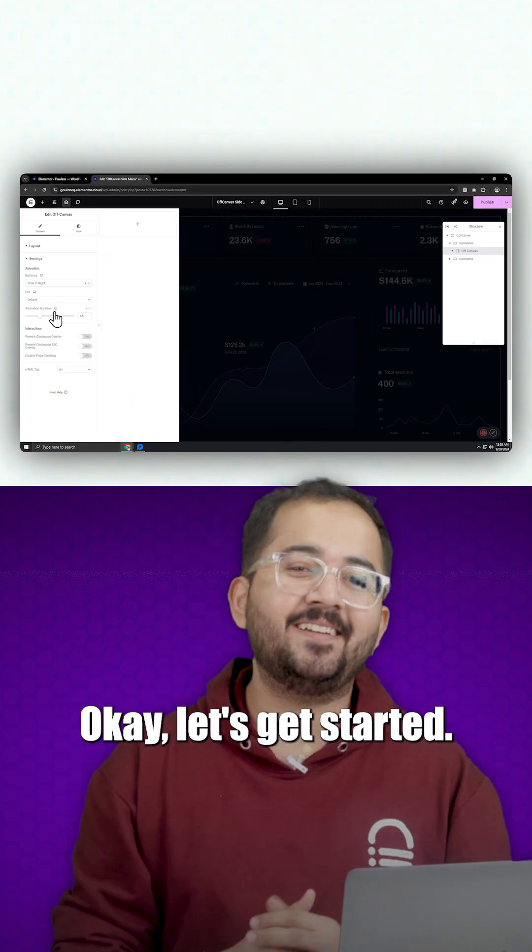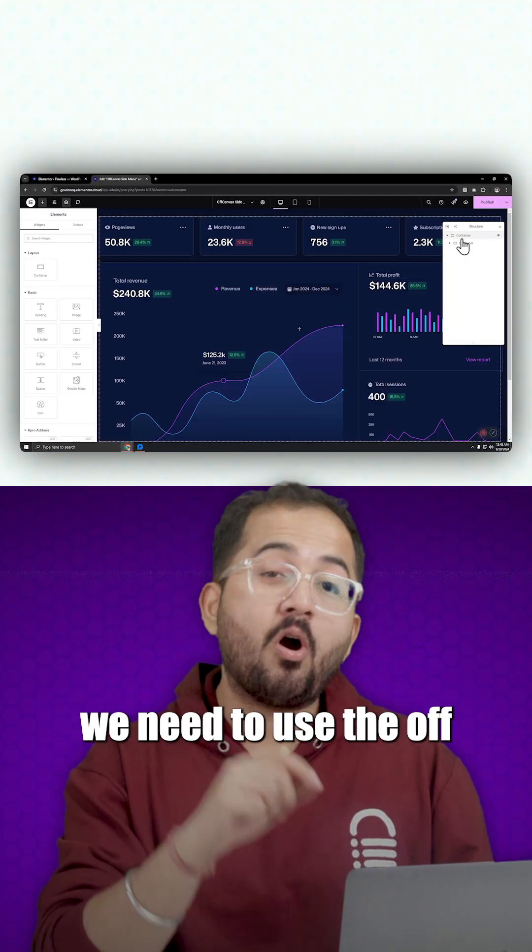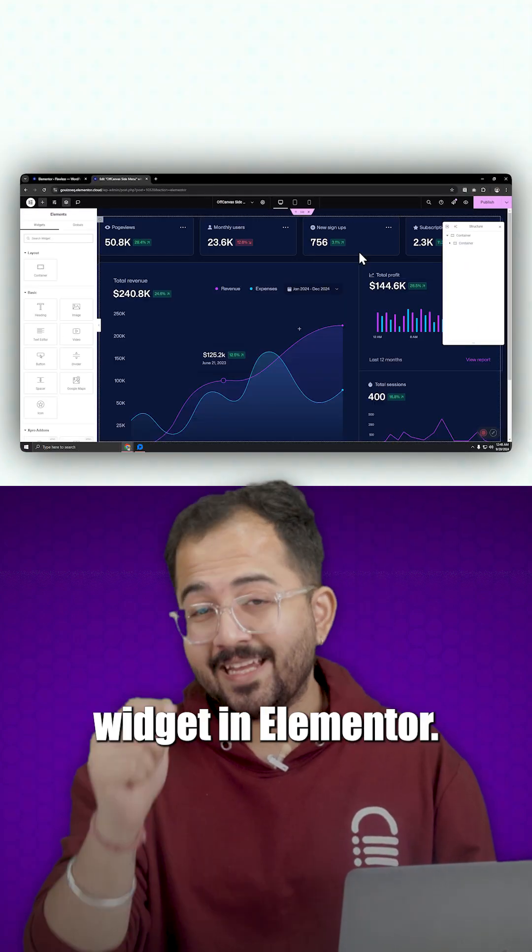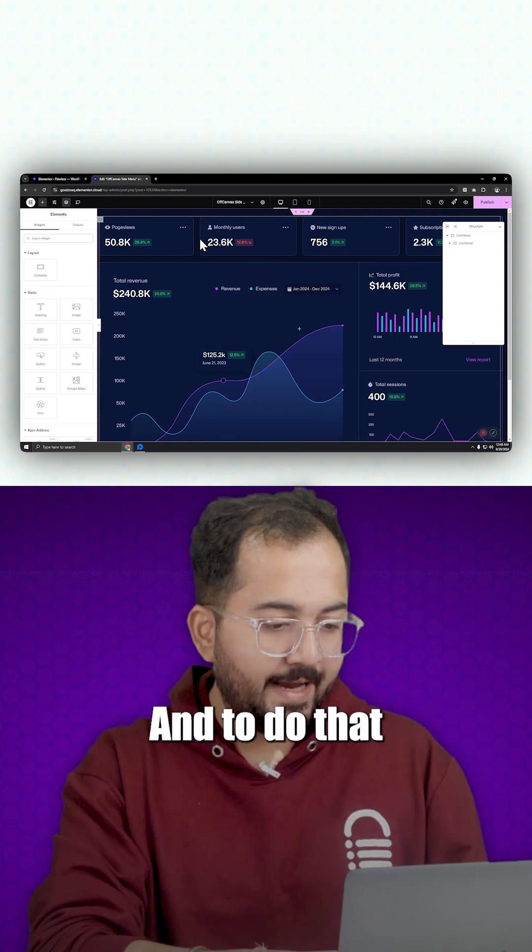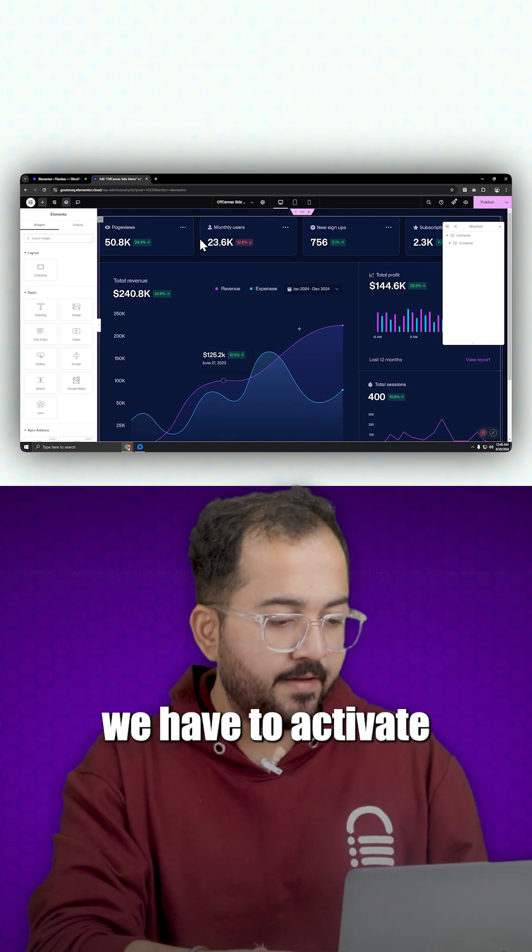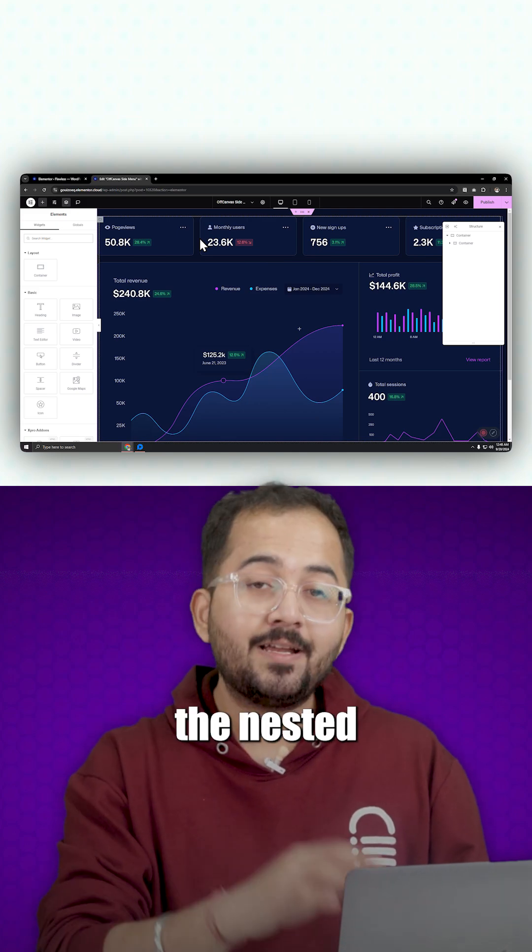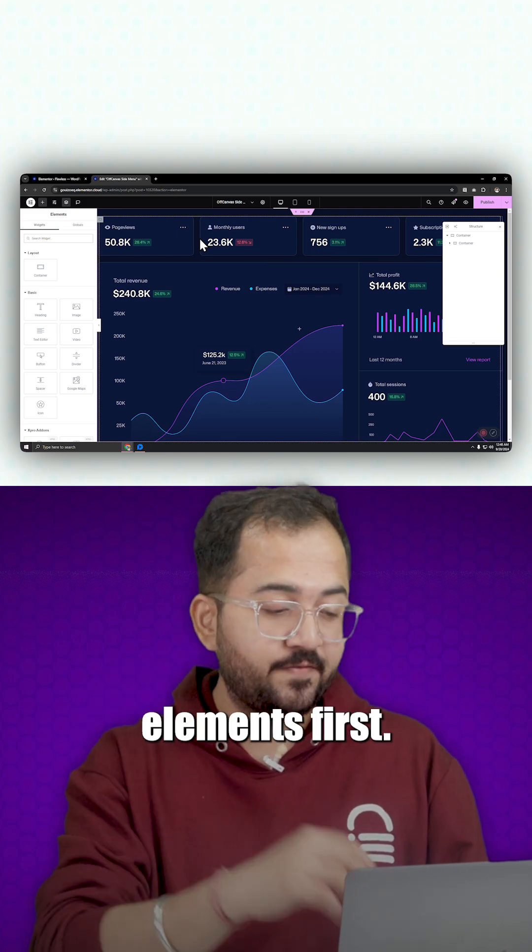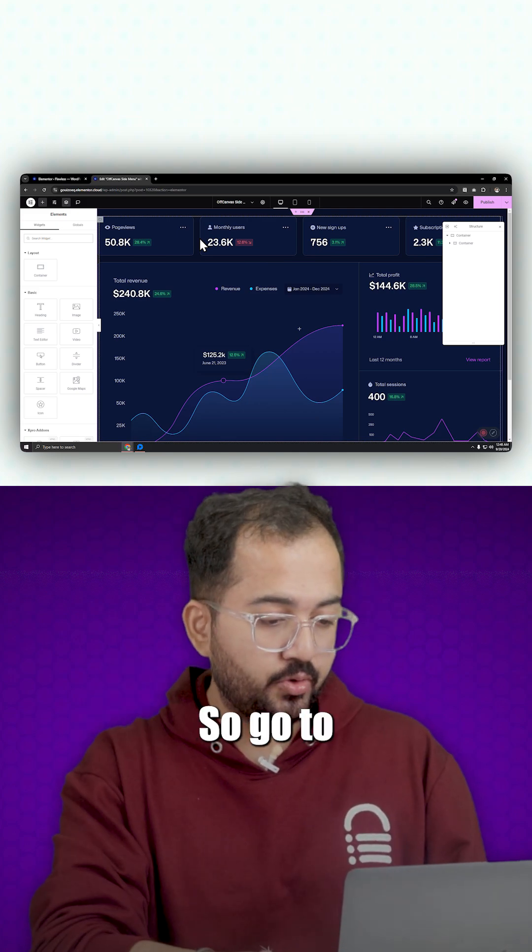Okay, let's get started. We need to use the off canvas widget in Elementor and to do that, we have to activate the nested elements first.